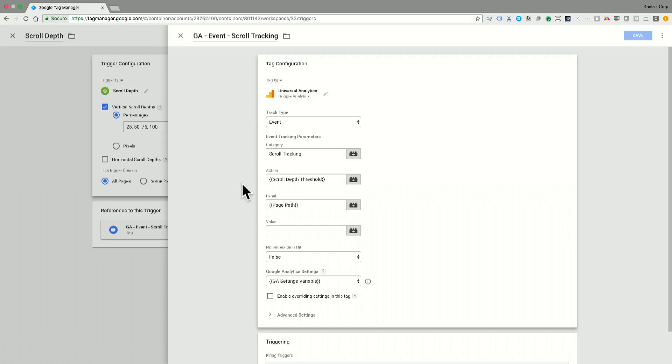We're going to fire an event that has a category of scroll tracking, and an action of 50, and so on for 75 and 100.